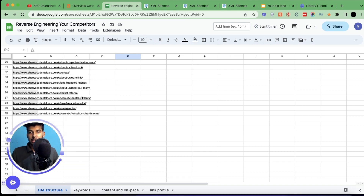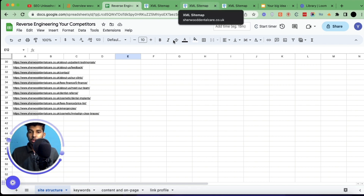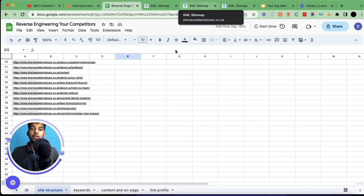Also copy all the extra pages like 'Our Clinic', feedback, contact page, privacy policy, and things like that. You will have to do this with another site as well, because then it will give us a broader view.